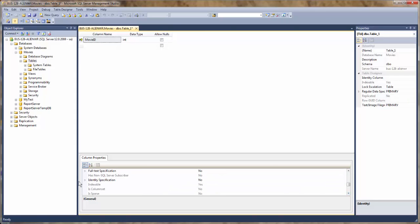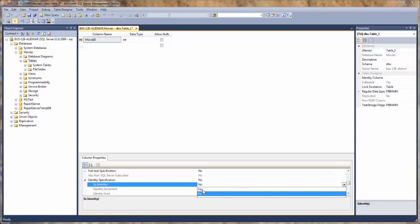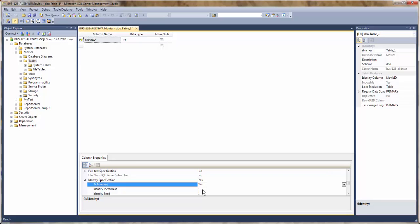Now if you scroll down here, we're going to set this so that it's an auto-generated number. And it's going to start at number one and increase by one.